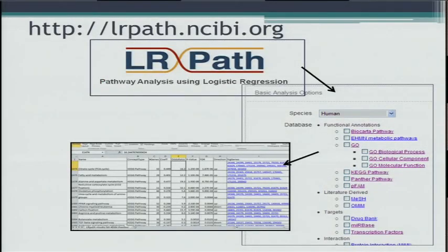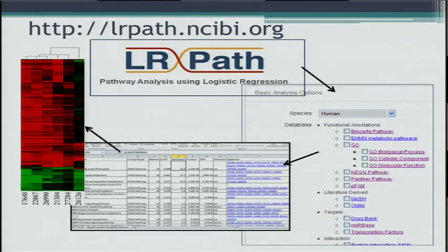Since then, we have developed a user interface for this program, accessible at lrpath.ncibi.org. It's a fairly simple interface where users choose their species and which annotation databases they want to test against. They can get tabular results for any one analysis, or if they choose to test multiple conditions — in this case, multiple cancer types — they can obtain a heat map to visualize how pathway expressions are changing across conditions, to visualize the pathway profiles.